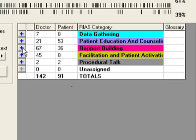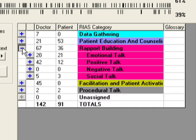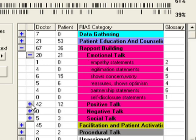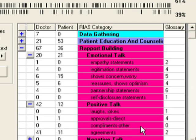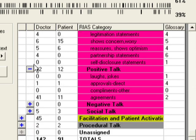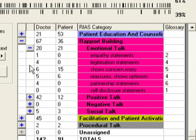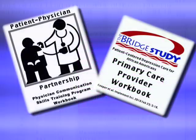The RIOS category grid, on the right side of the screen, lists the RIOS categories as well as the number of statements per category coded for each speaker. The categories are layered. You can view all of the subcategories by clicking on the plus sign next to the main categories, clicking the plus sign next to each subcategory until a minus sign appears, indicating that the menu is fully expanded.